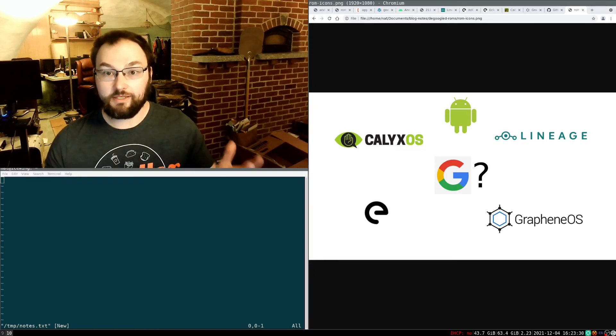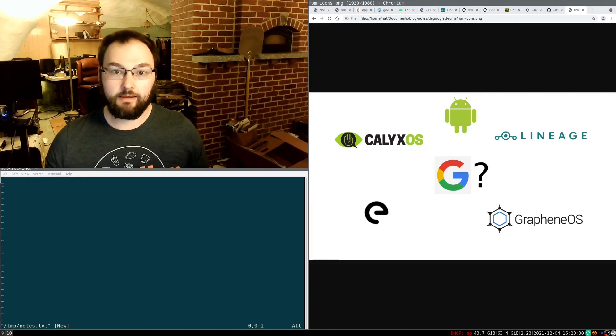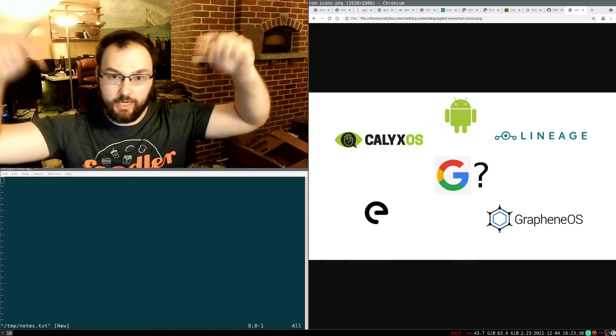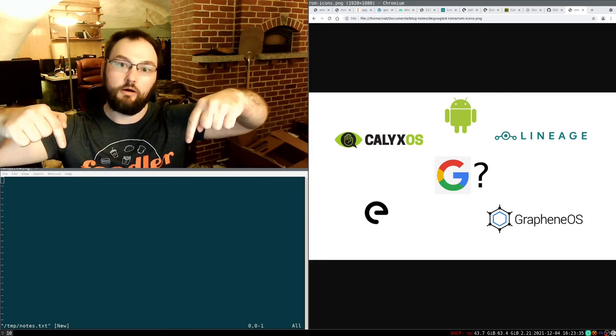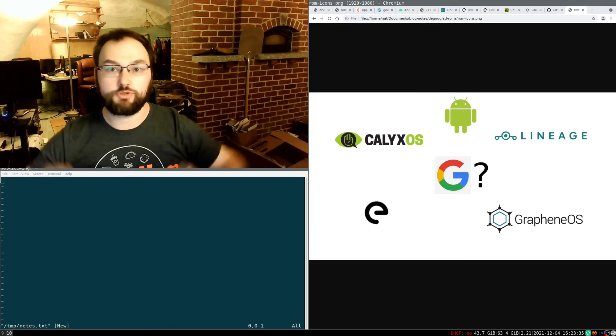That's all I'm going to say for today. Go ahead and check in the description below for a link to the blog post, subscribe to my RSS, and have a wonderful rest of your day.